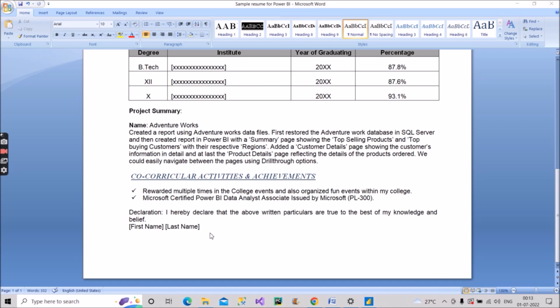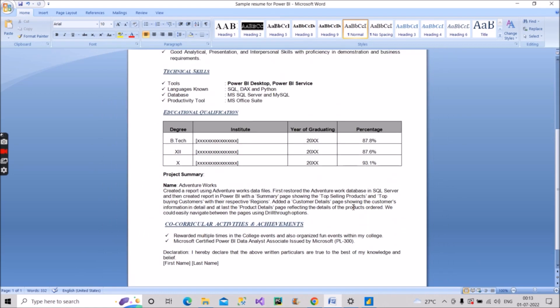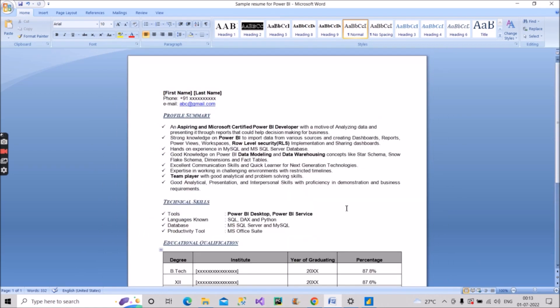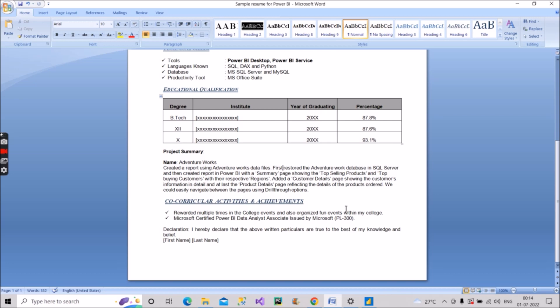So this is the one-page resume I wanted to discuss with you all. If you want the sample resume, let me know in the comments and I'll provide it. If you liked the video, please hit the like button and share it with friends and colleagues who need it. Thank you and good luck.